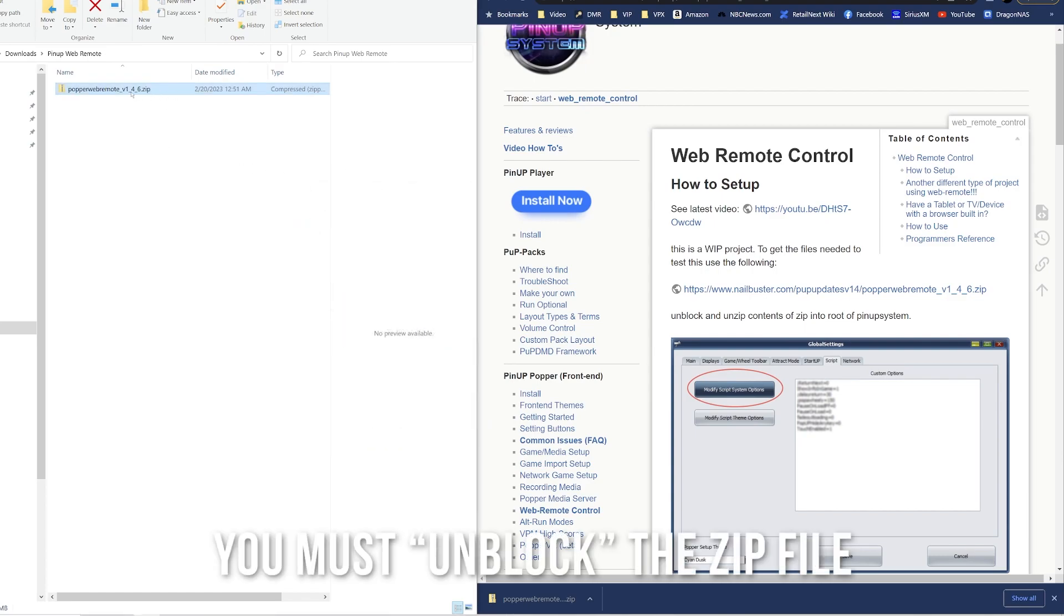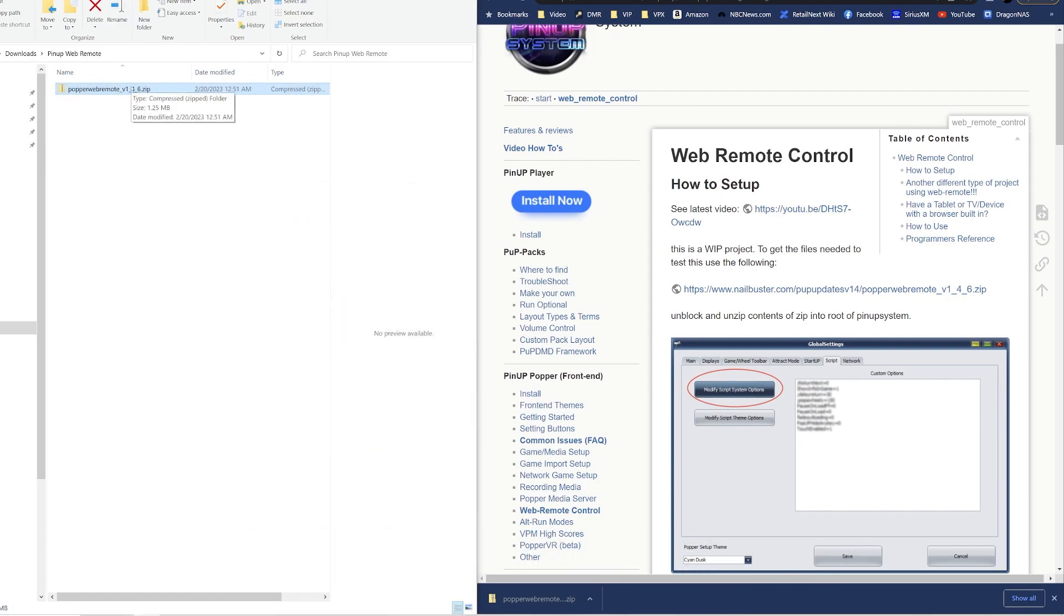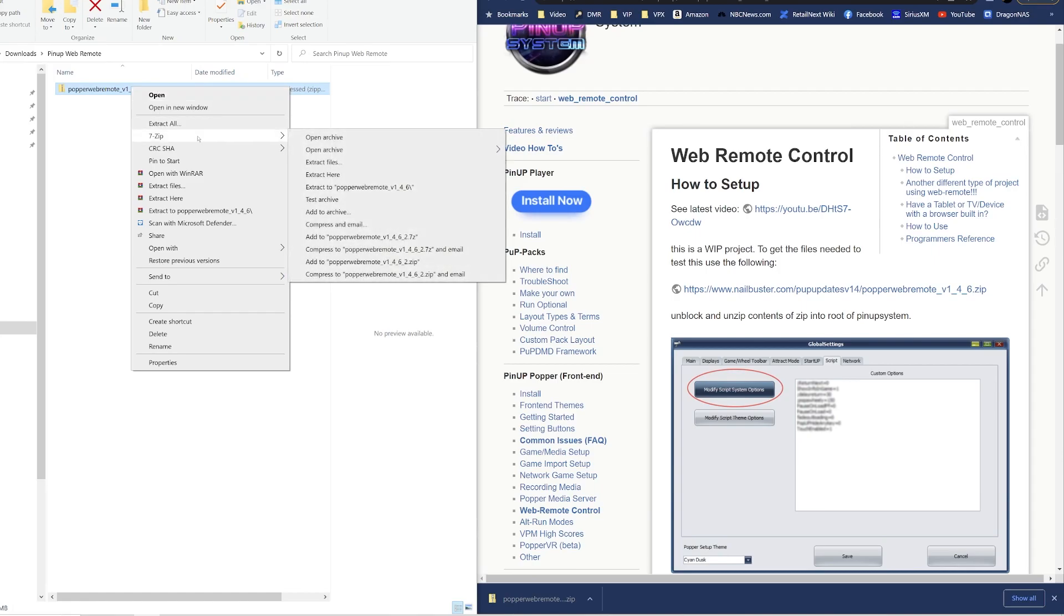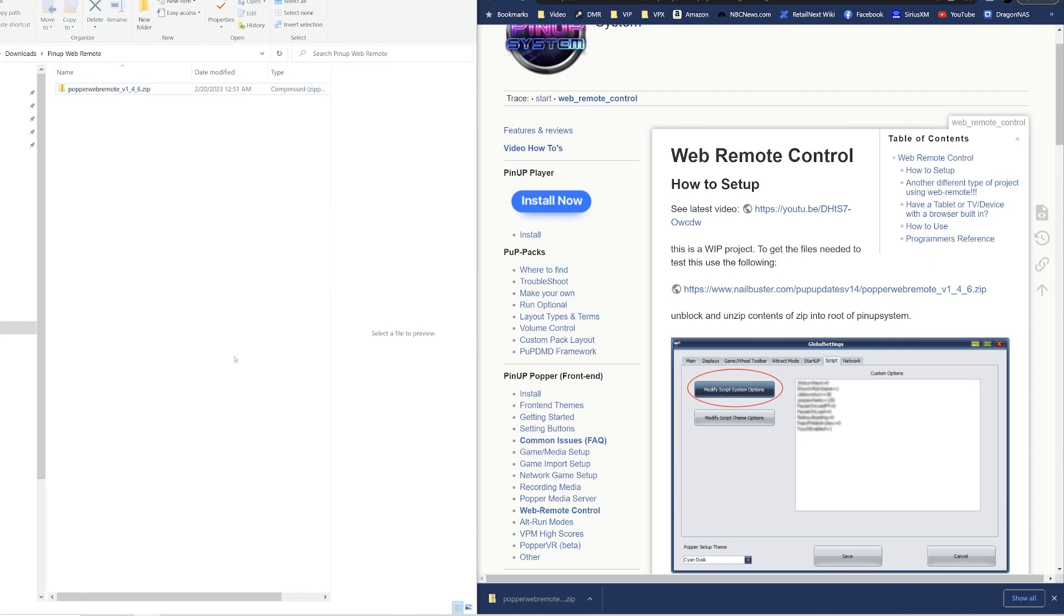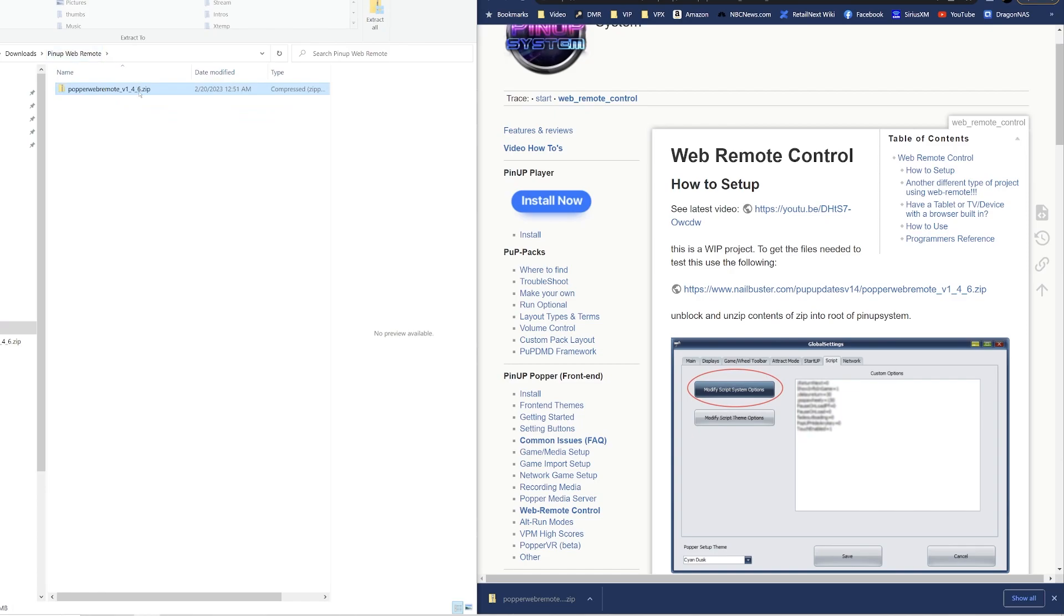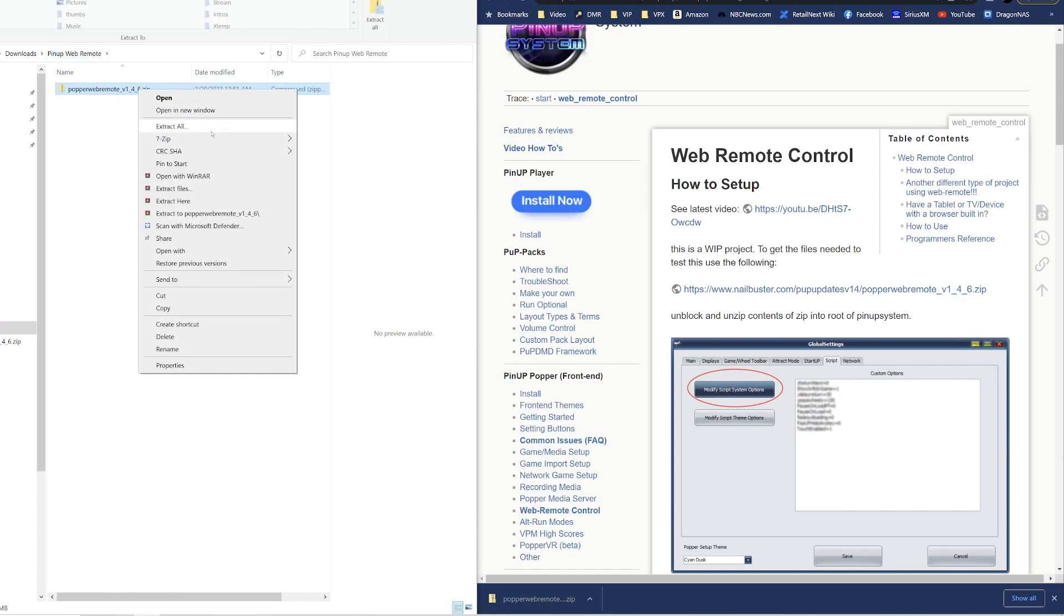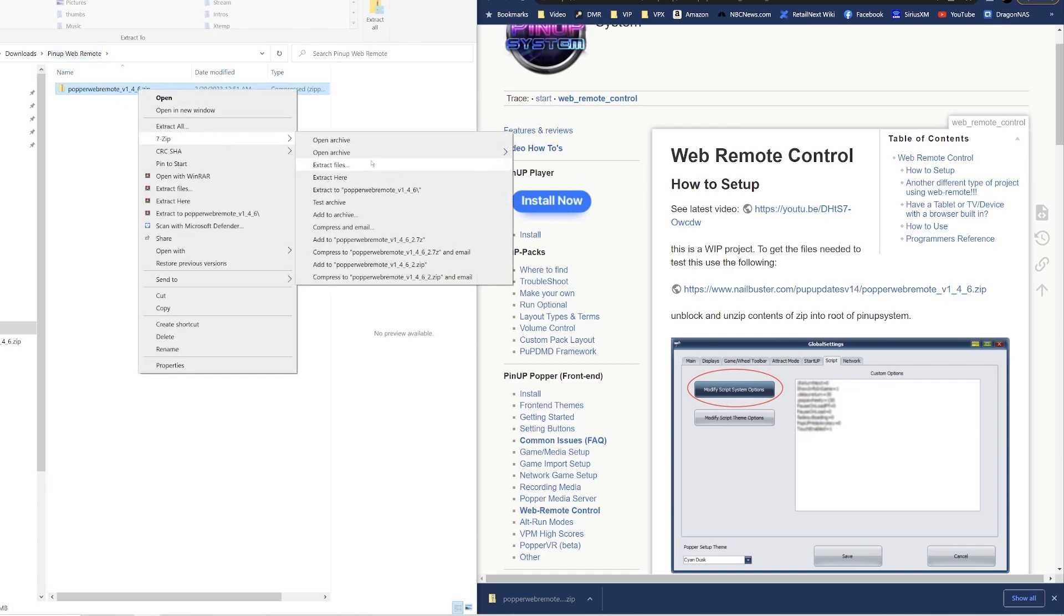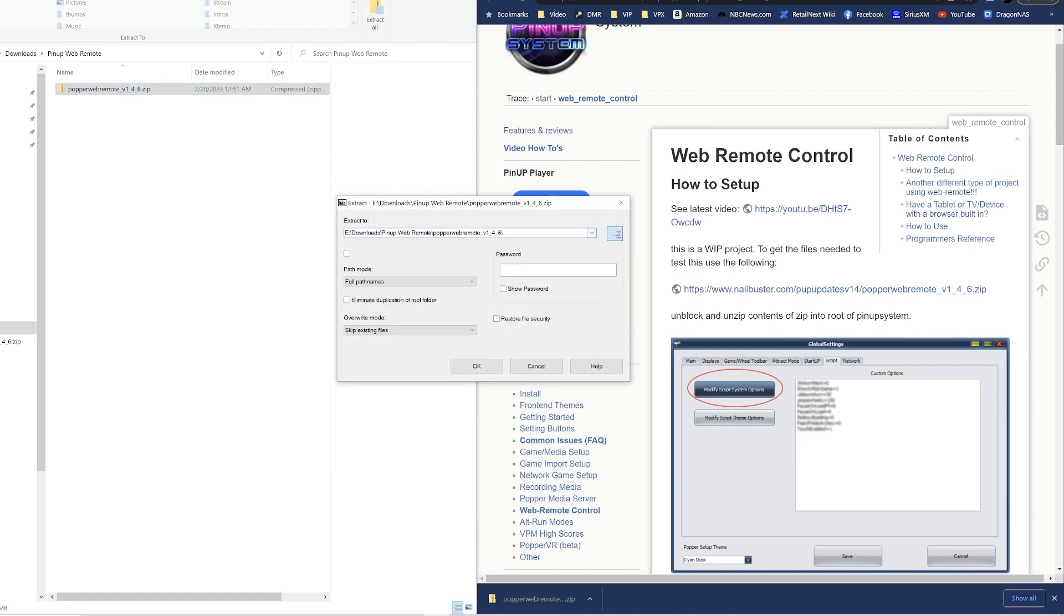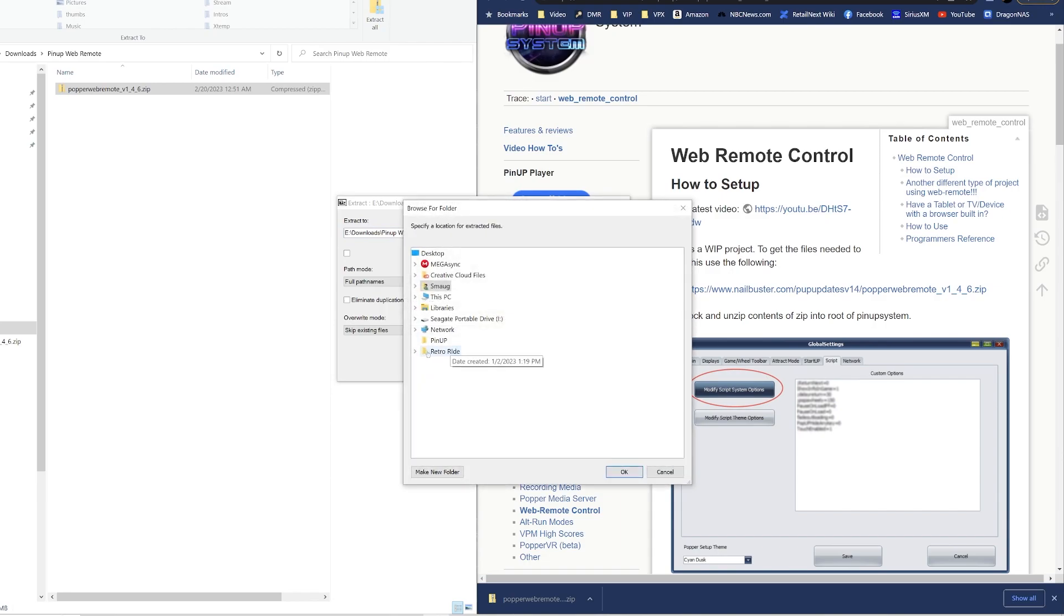Or just hit OK and now you're going to extract this, everything inside here. So I use 7-Zip, you can use any other program, but make sure you unblock it.